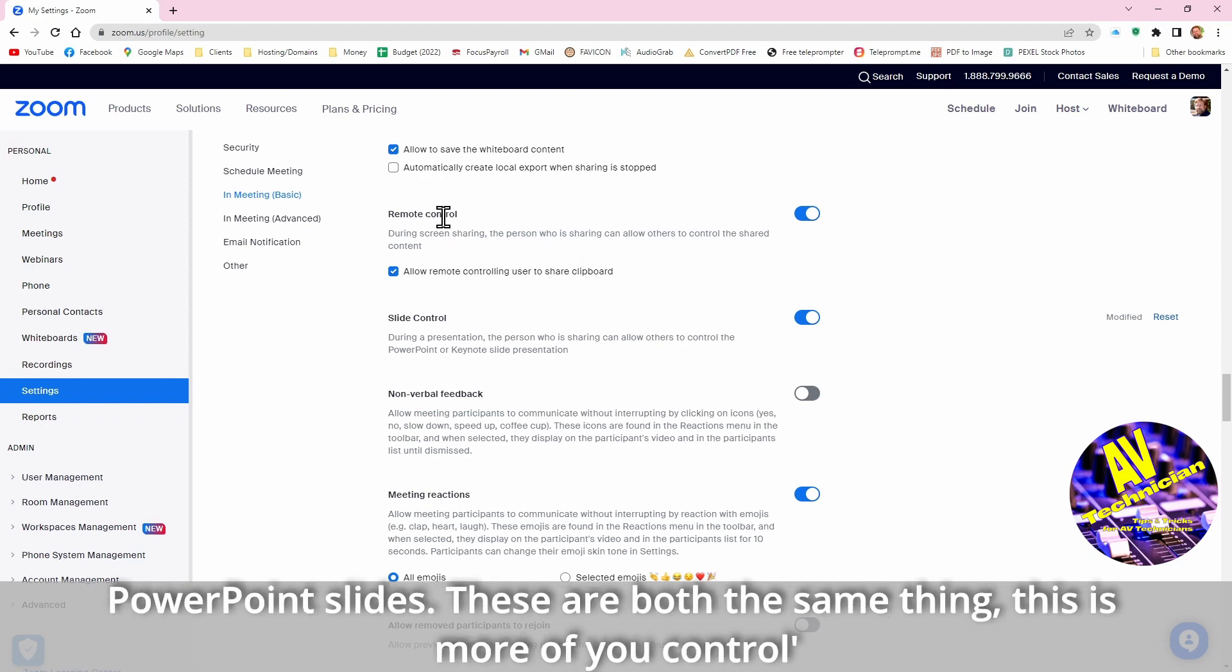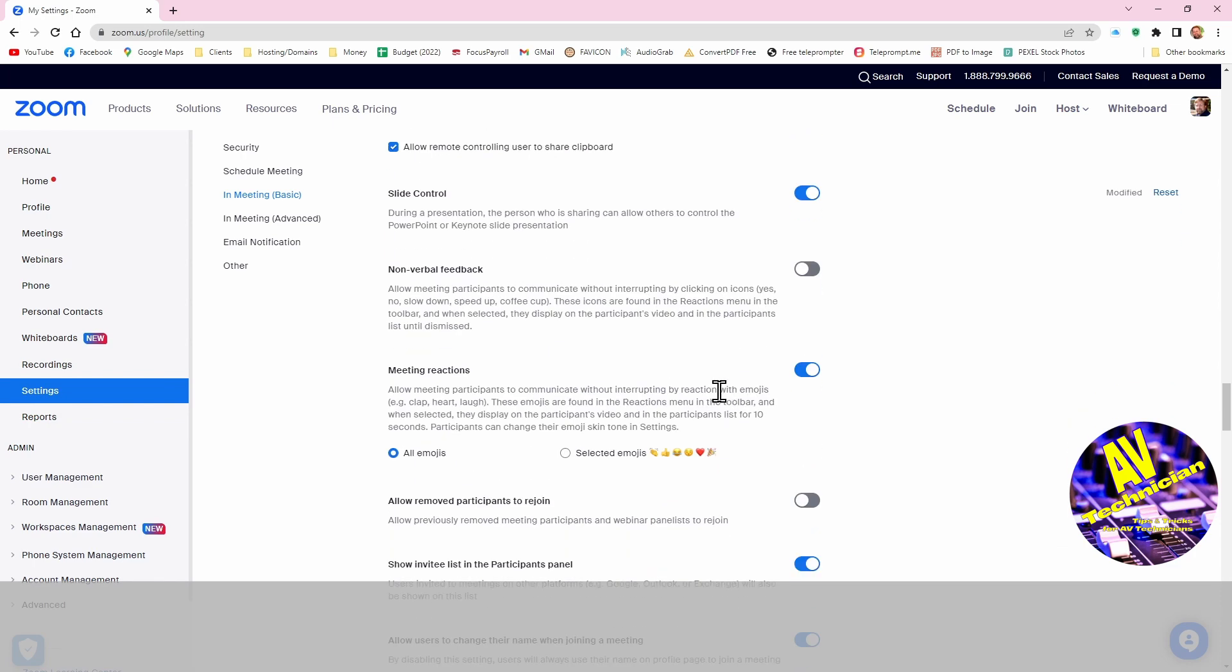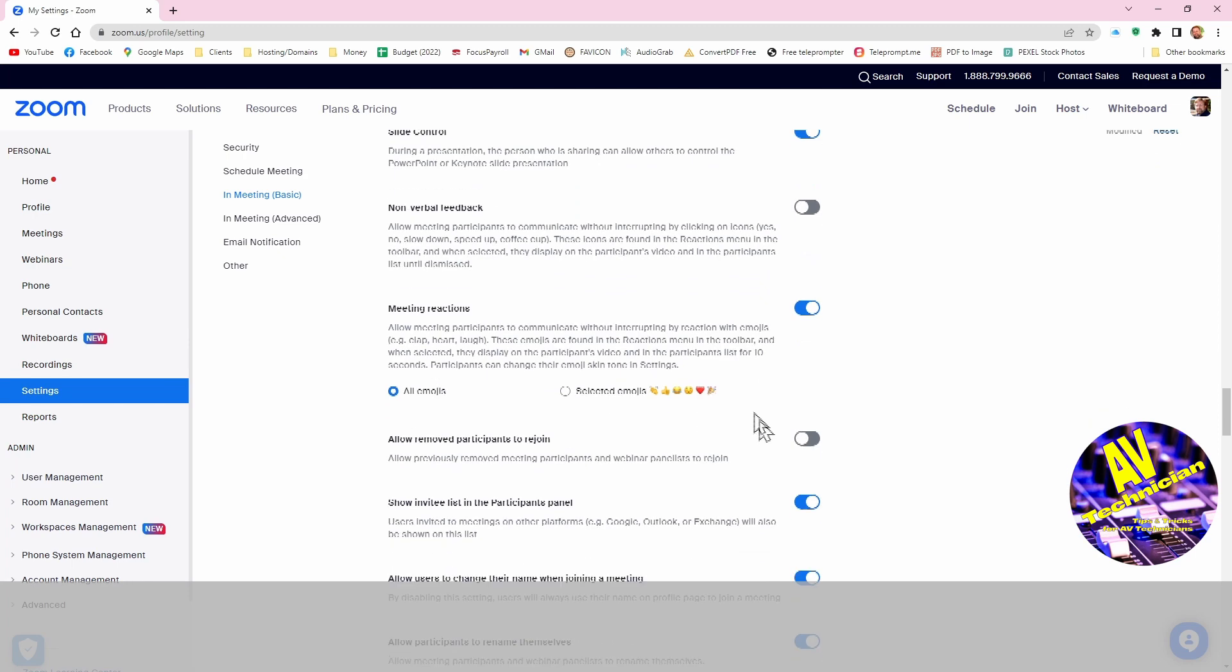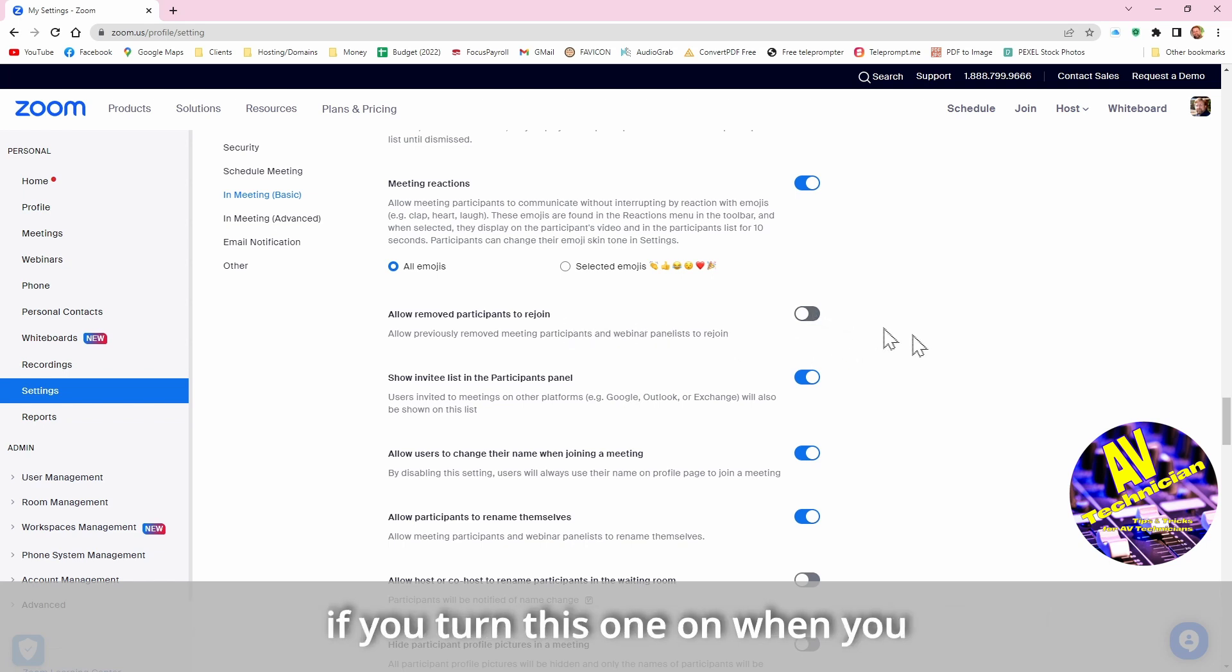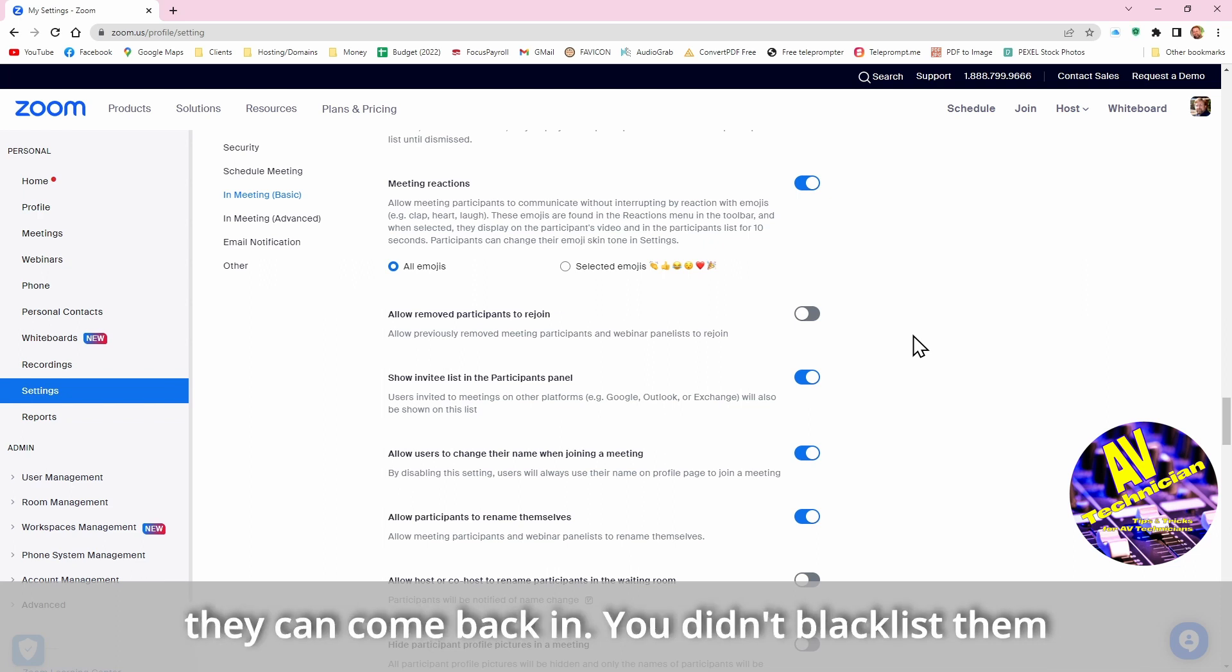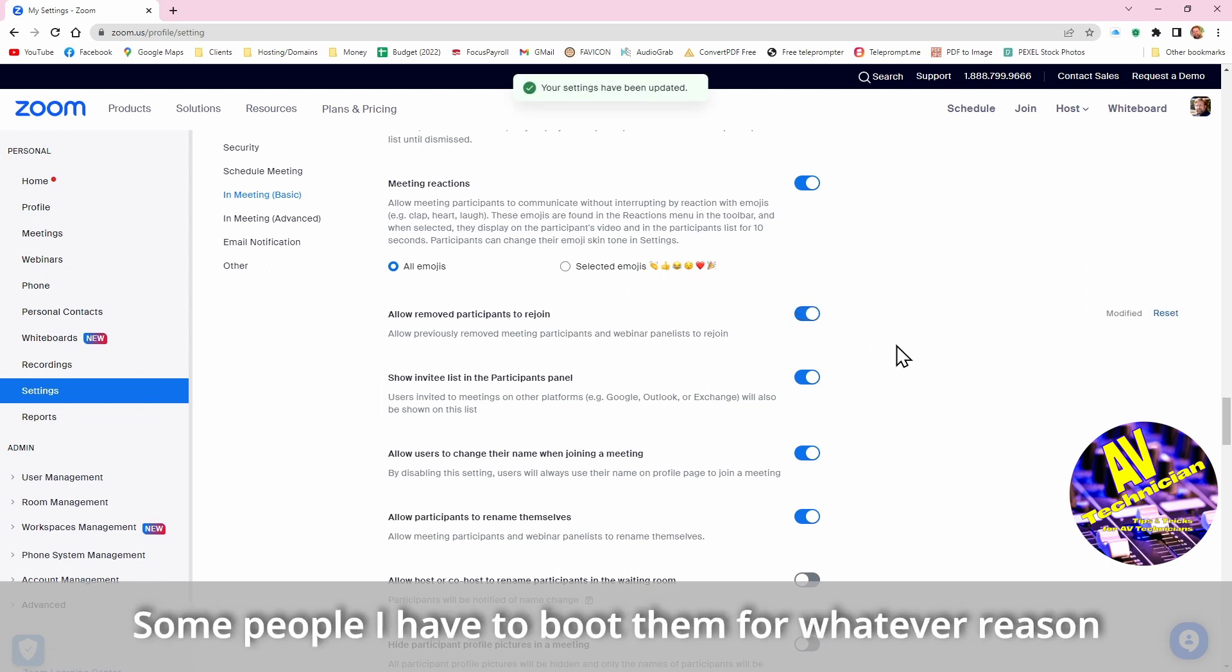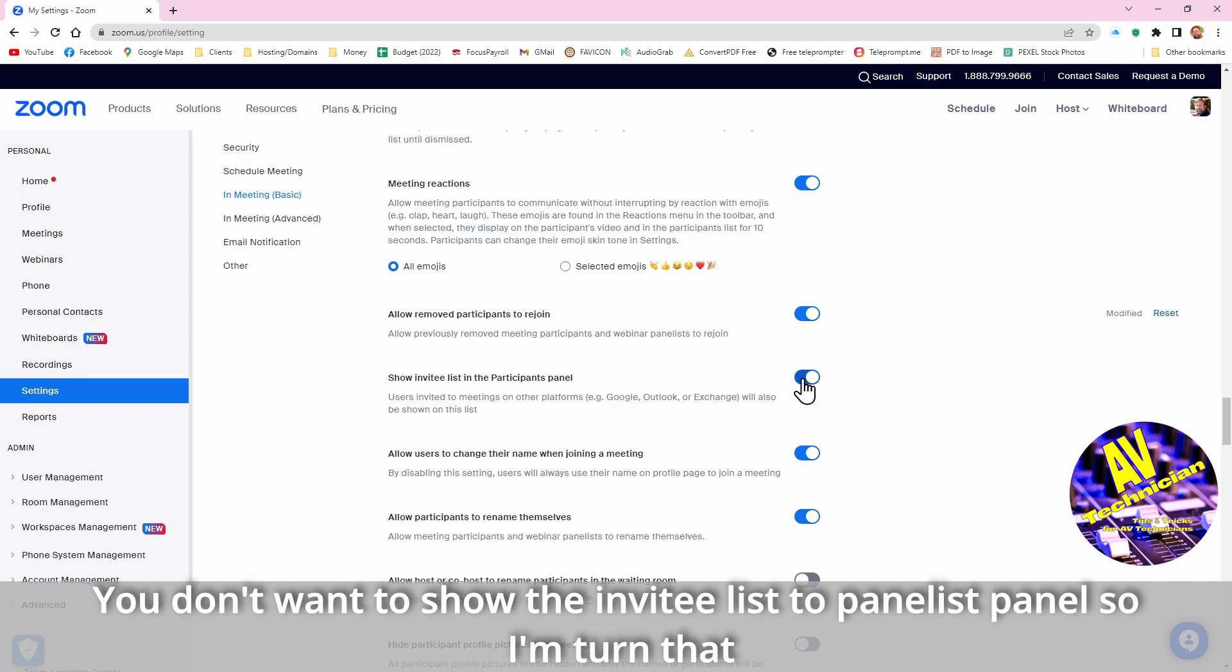This is more of you control the desktop, this is you're controlling just the share. Meeting reactions, that's pretty much self-explanatory. If you boot somebody else you want them to be able to rejoin. If you turn this one on then when you boot somebody out, even if it's a good reason, then they'll be able to come back in because you didn't blacklist them. I tend to turn that one on because some people I have to boot them off for whatever reason, it's nice that they are still able to come on. You don't want to show the invitee list to the panelist panel, so I'm going to turn that one off.